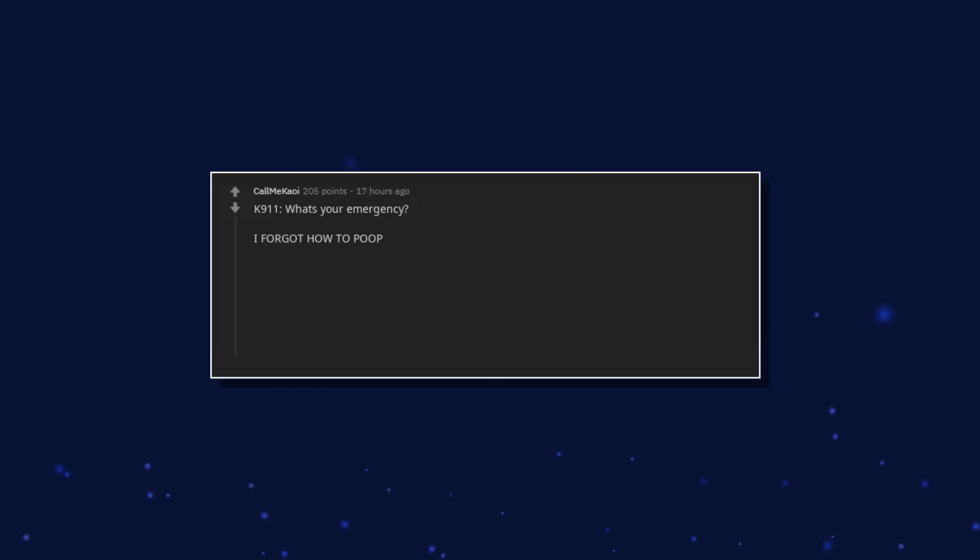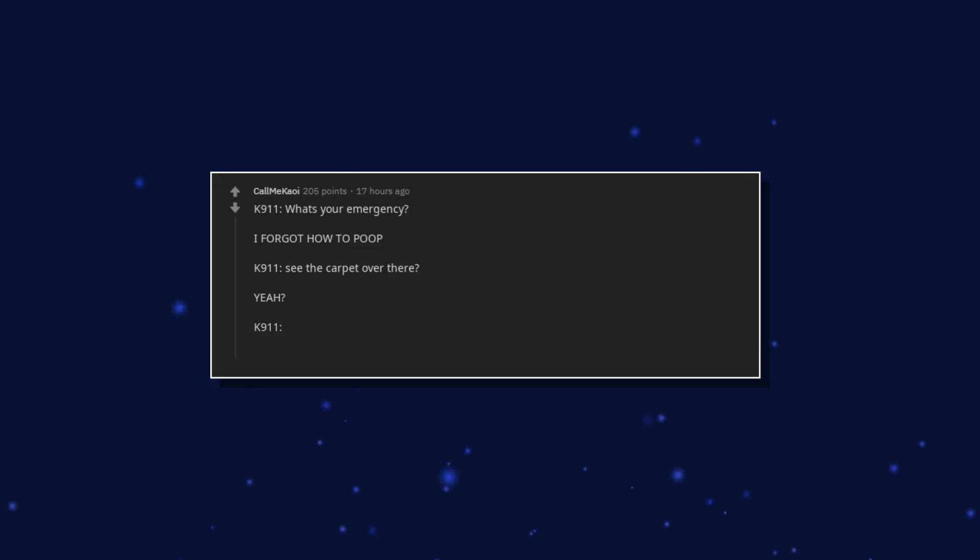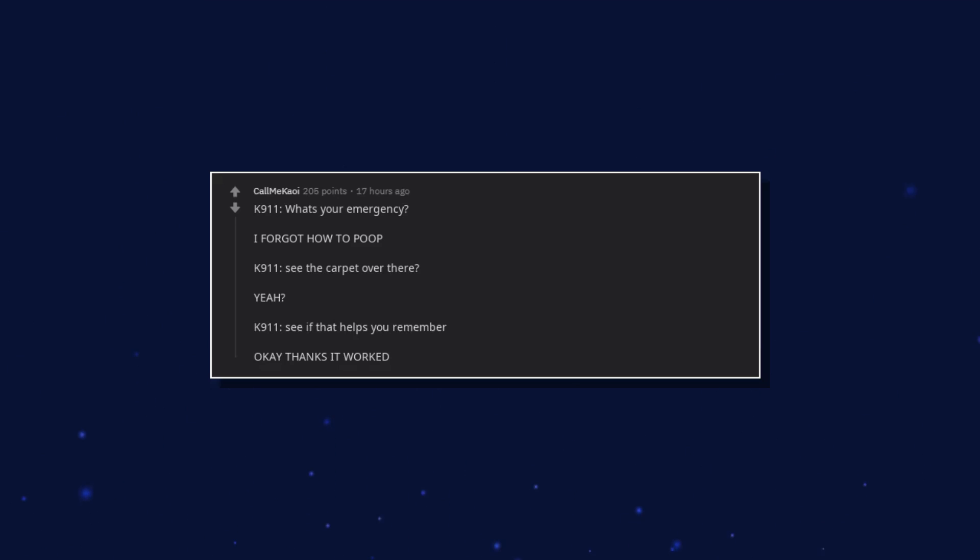I forgot how to poop. K911. See the carpet over there? Yeah! K911. See if that helps you remember. Okay thanks, it worked.